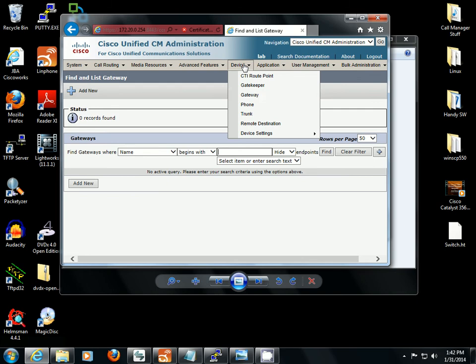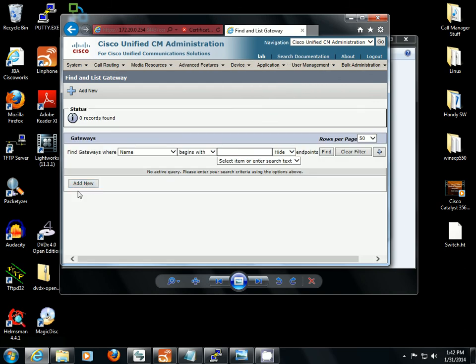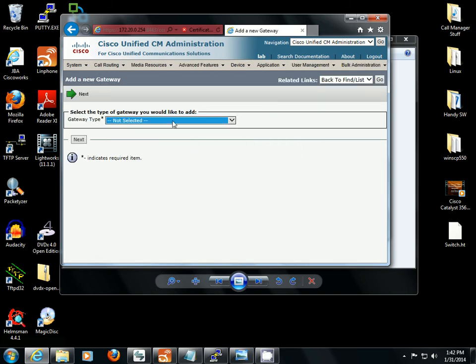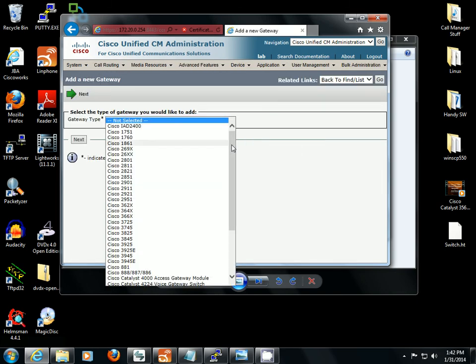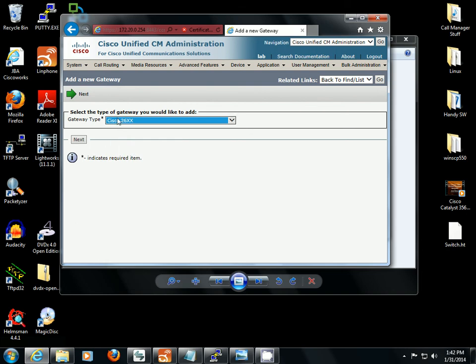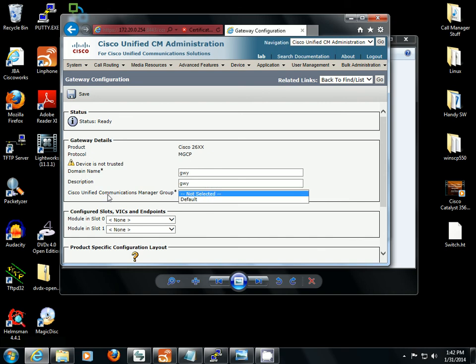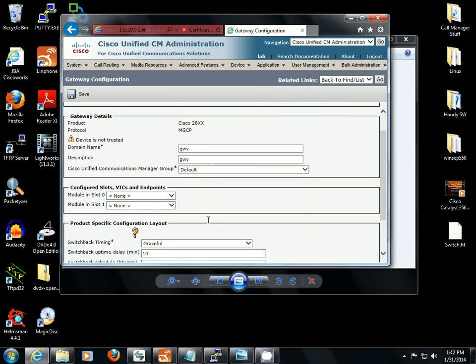And we're going to go device, gateway, and we're going to add new. It's a 2600 series router so we're going to pick Cisco 26XX. It's a 2621 so that's the best fit. Go next. The host name we changed to GWY so that's what we want to set for the domain name. And our CUCM group, go ahead and set that for this one as default.